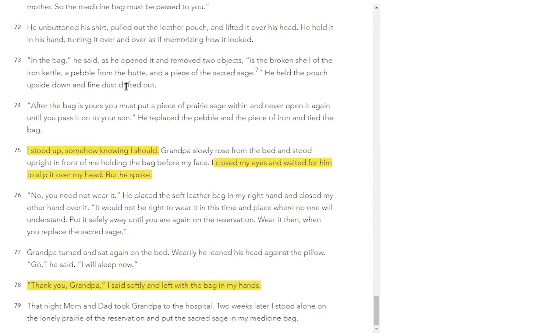Grandpa slowly rose from the bed and stood upright in front of me, holding the bag before my face. I closed my eyes and waited for him to slip it over my head. But he spoke. 'No, you need not wear it.' He placed the soft leather bag in my right hand and closed my other hand over it. 'It would not be right to wear it in this time and place where no one will understand. Put it safely away until you are again on the reservation. Wear it then, when you replace the sacred sage.' Grandpa turned and sat again on the bed. Wearily, he leaned his head against the pillow. 'Go,' he said. 'I will sleep now.' 'Thank you, grandpa,' I said softly and left with the bag in my hands. That night, mom and dad took grandpa to the hospital. Two weeks later, I stood alone on the lonely prairie of the reservation and put the sacred sage in my medicine bag.